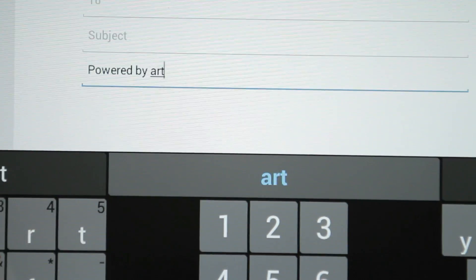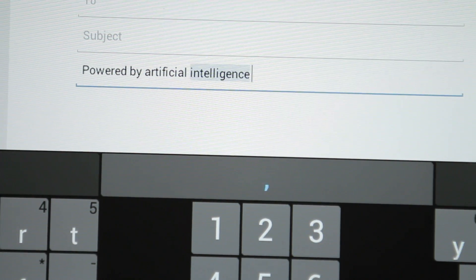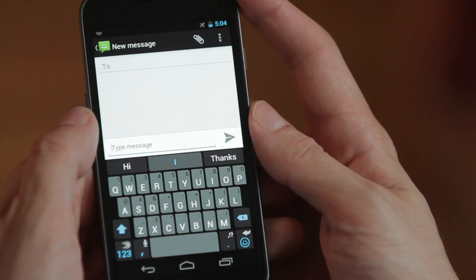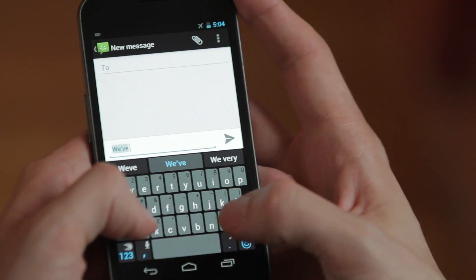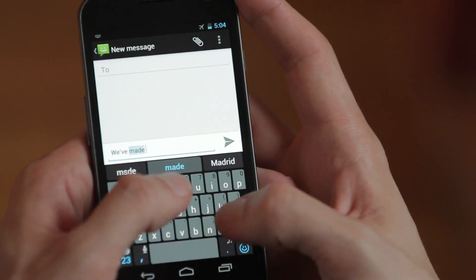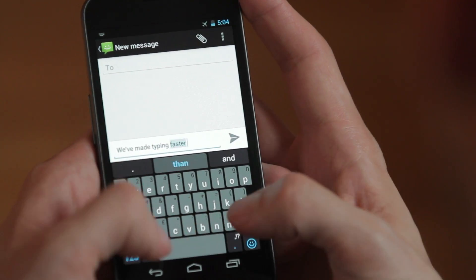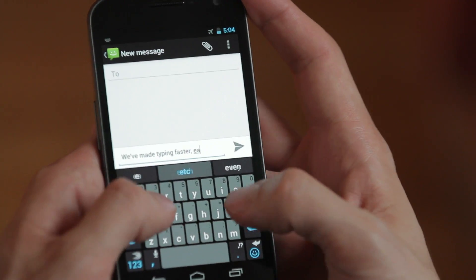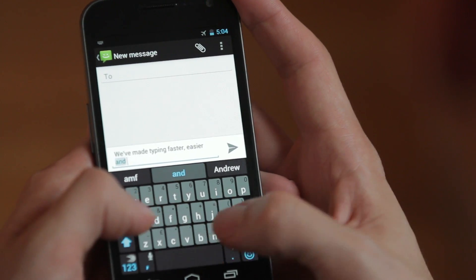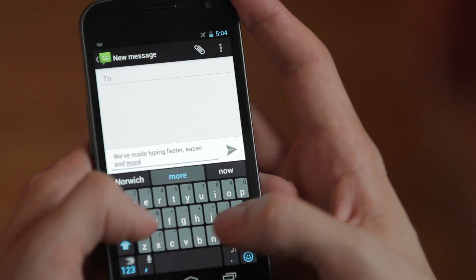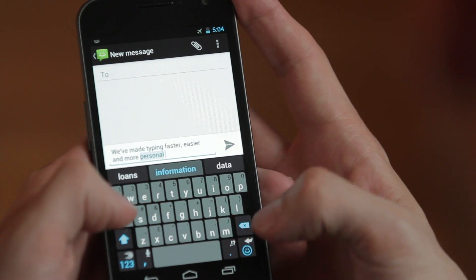The last version of SwiftKey for mobiles and tablets topped the paid apps chart, was downloaded millions of times, won most innovative app at MWC, and also won a Webby. SwiftKey X was great. SwiftKey 3 is better.